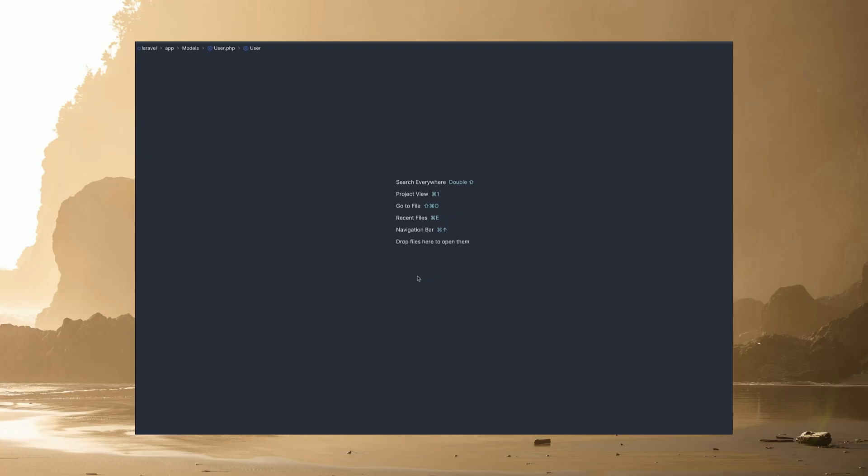Laravel 10.44 added a brand new ability to apply global scopes to your models using PHP attributes. This is pretty cool, but I would note that you can still use the old original booted method, so you don't have to actually use this new style if you don't want to. But it is new, so let's take a look at it.